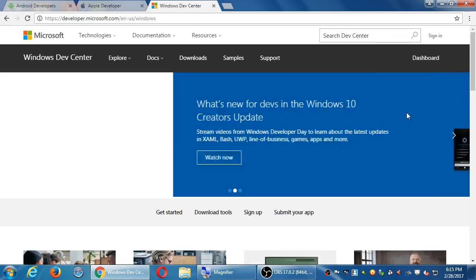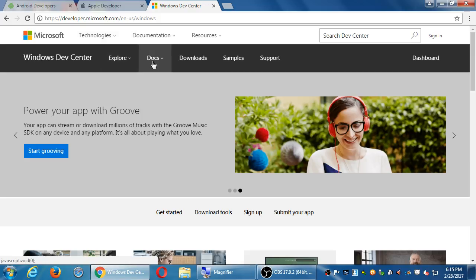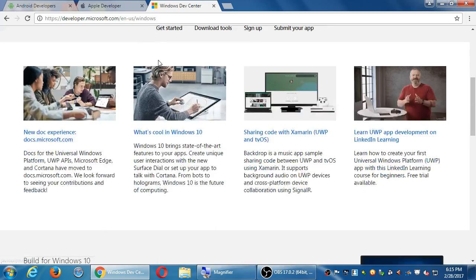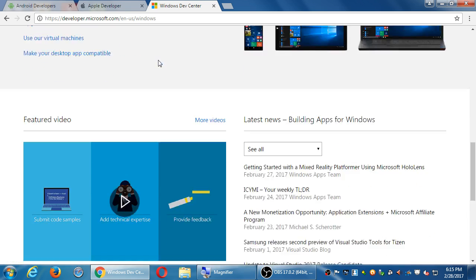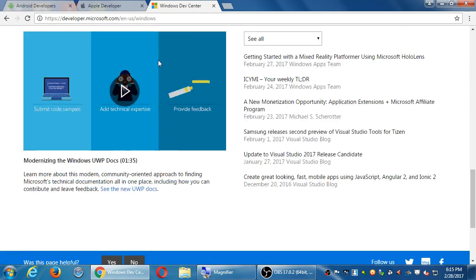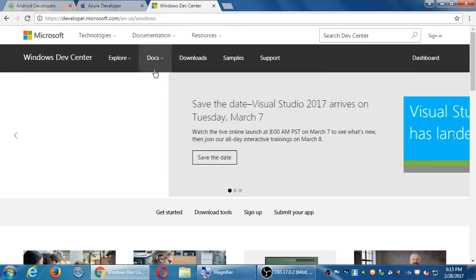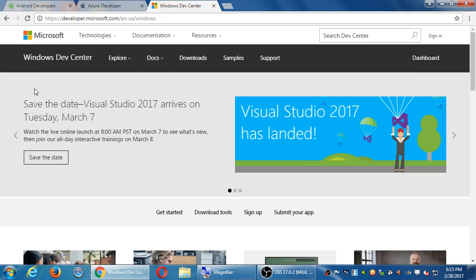And same thing over at Windows. The documentation is here. The downloads, samples, support. So these three websites are the manual for developing an app in all of the big platforms.